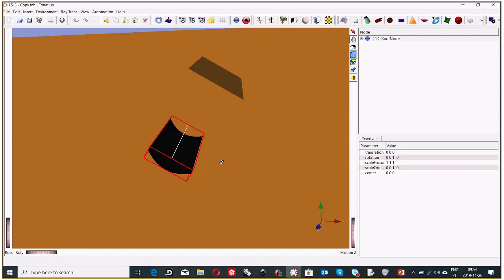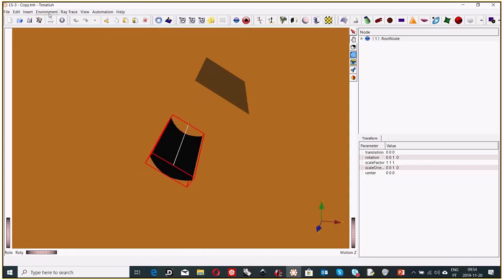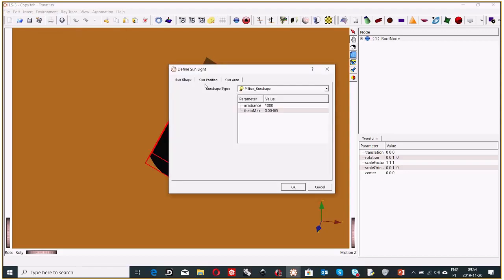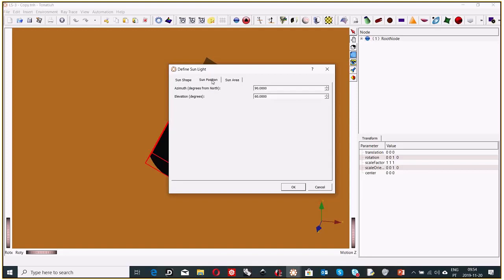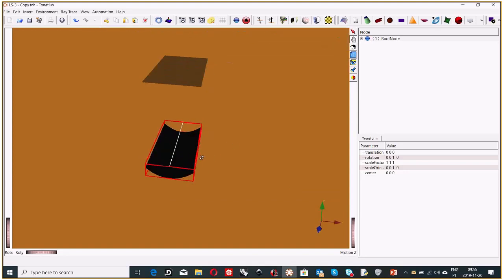Now we need to calculate at normal incidence. We can see the source illuminating is not perpendicular, so we go to Environment → Sunlight → Define Sunlight. There is a sun position with azimuth (degrees from north) and elevation. Elevation is the complementary angle of the zenith angle. For normal incidence, zenith equals zero, so elevation is 90 degrees. Now we have normal incidence.